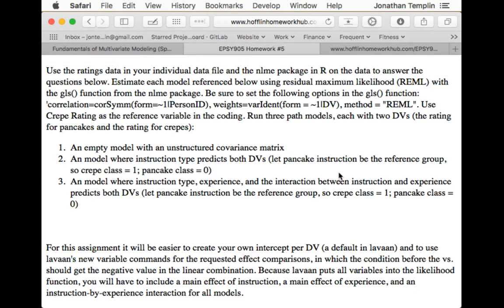If you do both using likelihood-based estimation — maximum likelihood — you get the same log likelihood. Same log likelihood, same number of parameters means the same model.